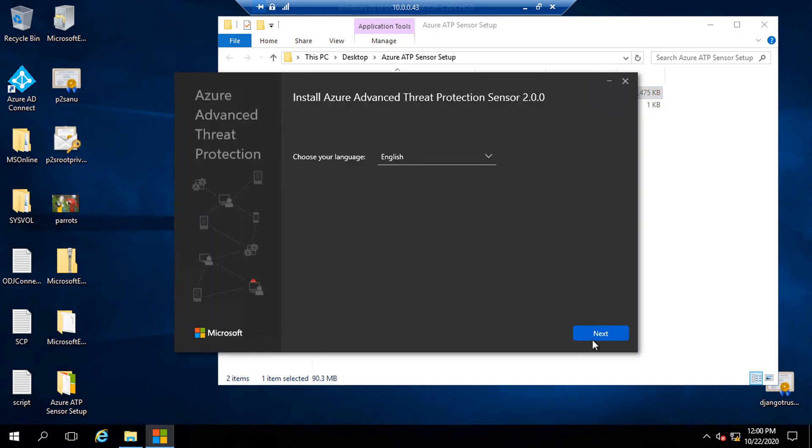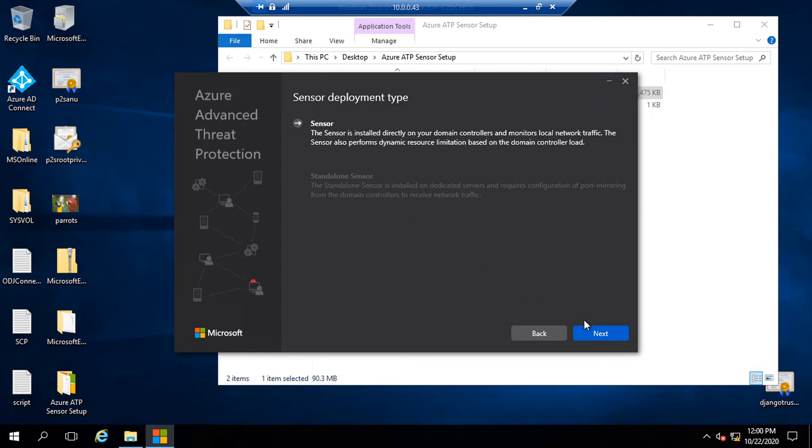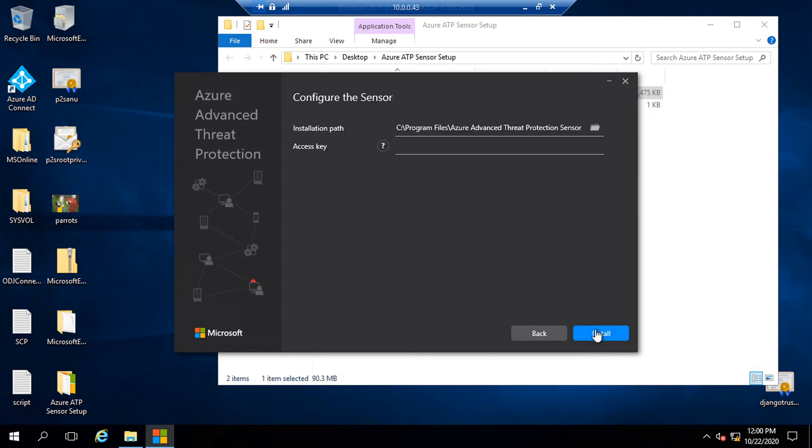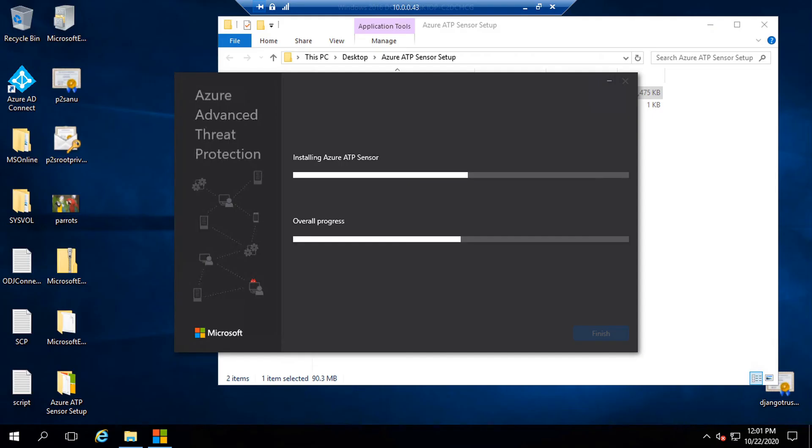The language is English. Click on next. Now it is detecting whether it's a domain controller or a standalone server. It has detected that it's a domain controller, so that's why sensor is highlighted, not the standalone sensor. I will click on next. The installation path and the access key. The access key I will copy from my Azure ATP portal, which is this one and paste it there. I pasted the access key and clicked on install. Now ATP sensor is installing on DC.